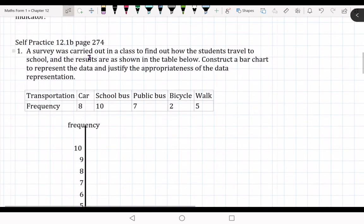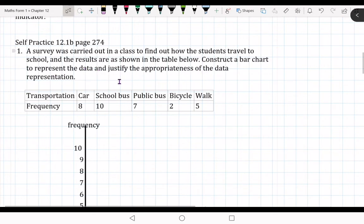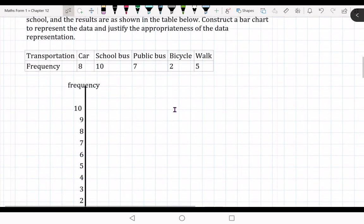This is a survey that was carried out in a class to find out how students travel to school, and the results are shown in the table. Construct a bar chart to represent the data and justify the appropriateness of the data representation — you need to give reasons why you are going to use this data.